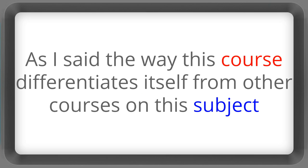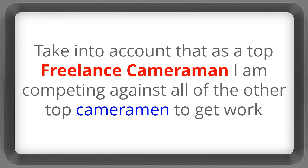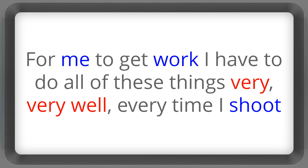As I said the way this course differentiates itself from other courses on this subject is that it is based on my personal experience behind the camera filming for nearly four decades. Take into account that as a top freelance cameraman I'm competing against all of the other top cameramen to get work. For me to get work I have to do all of these things very very well every time I shoot.